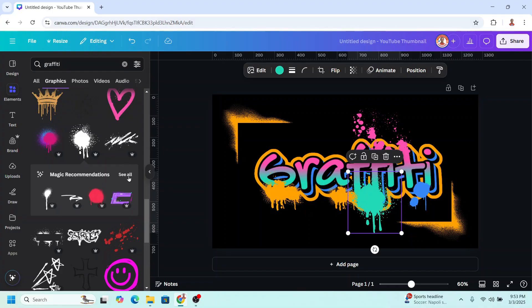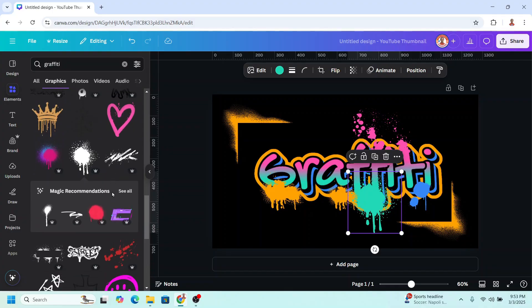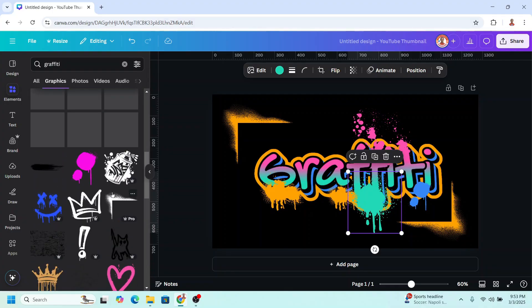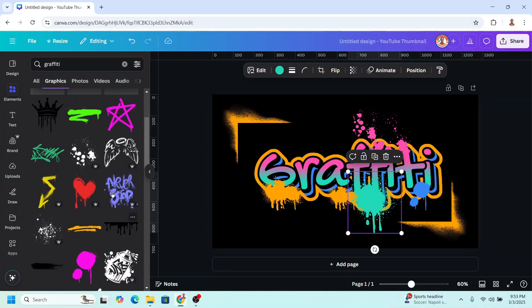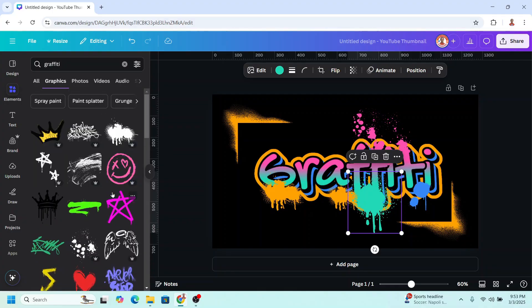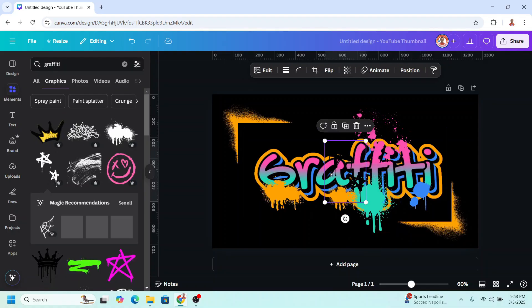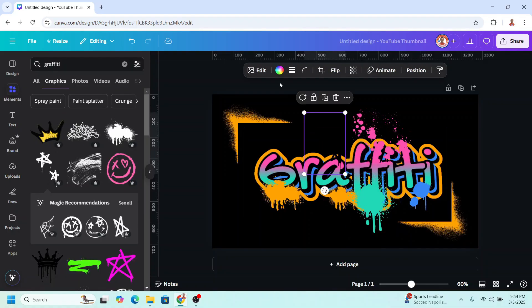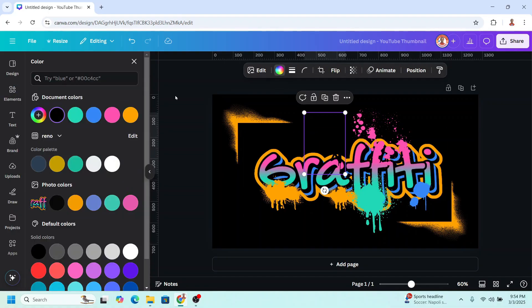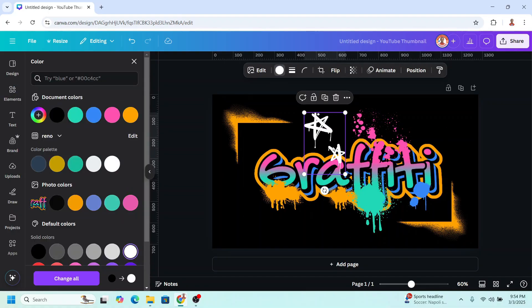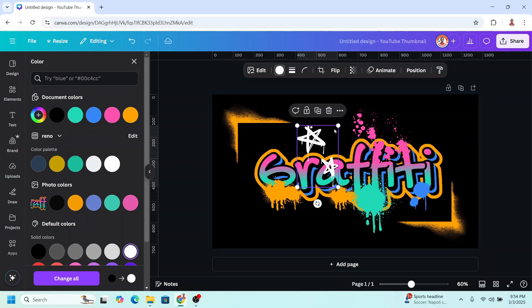And one more element in white. This star. Change it to white. I will place it here.